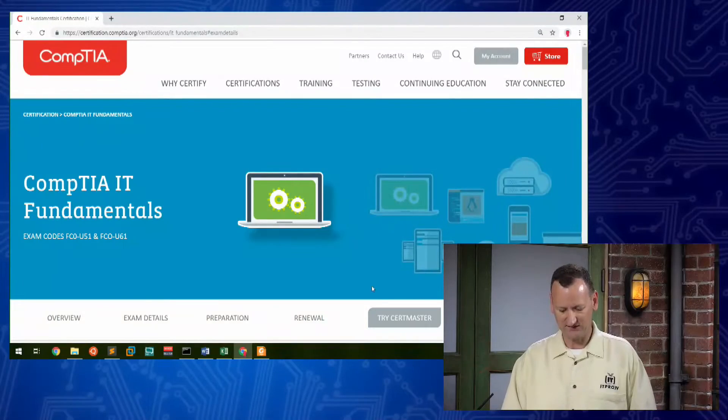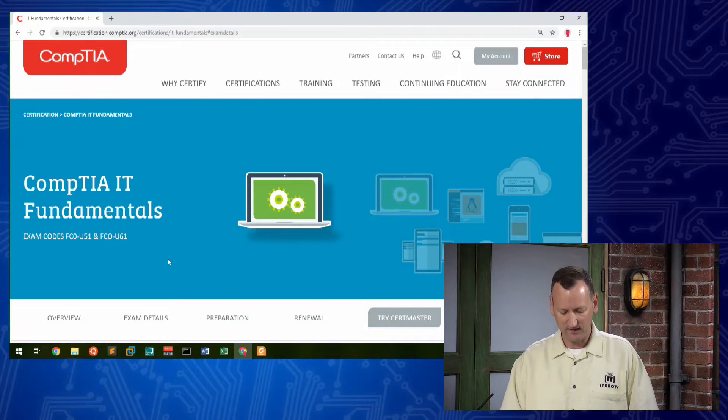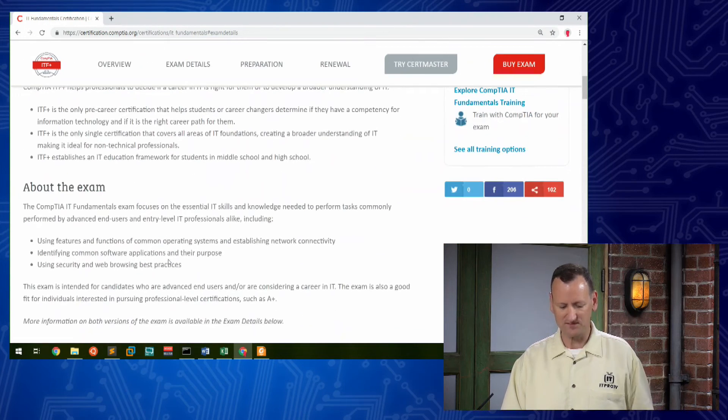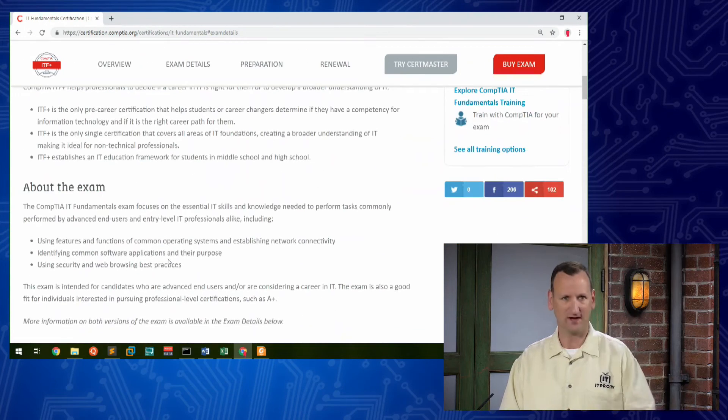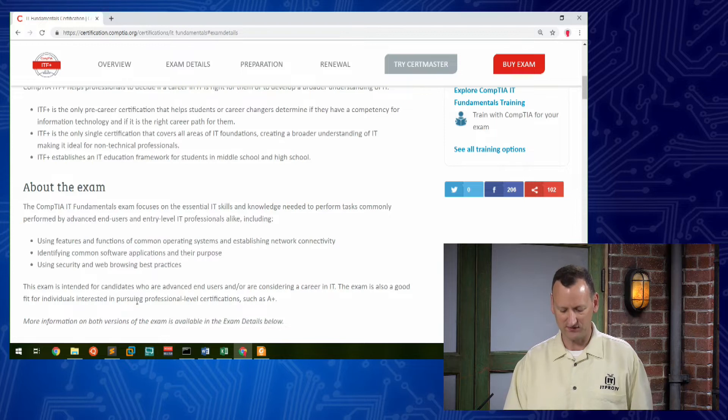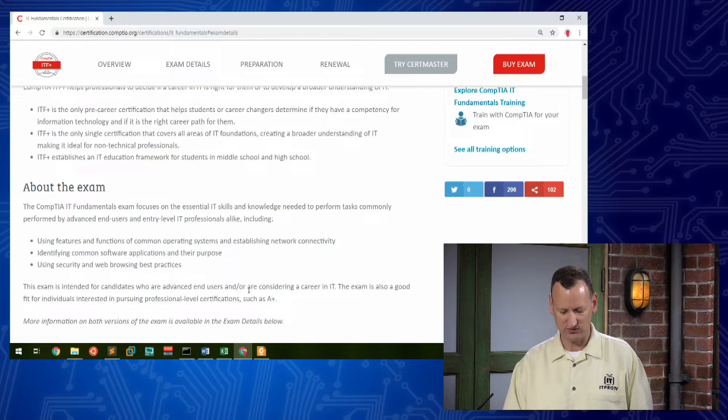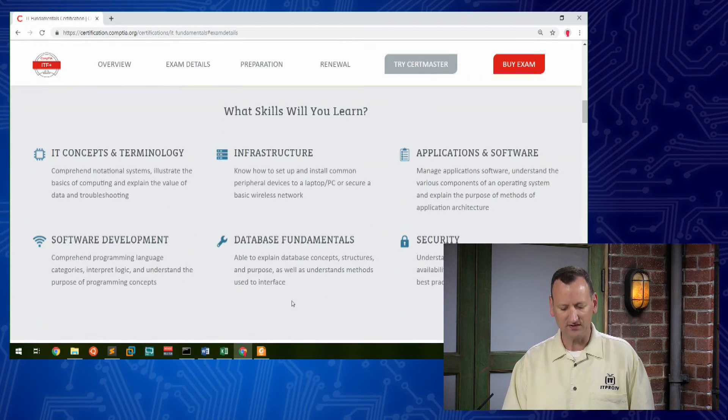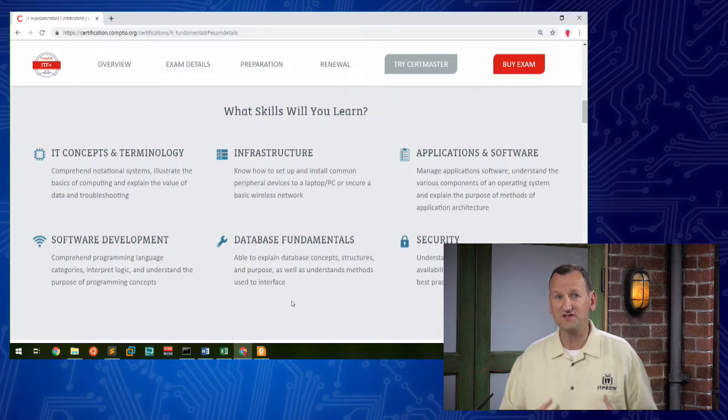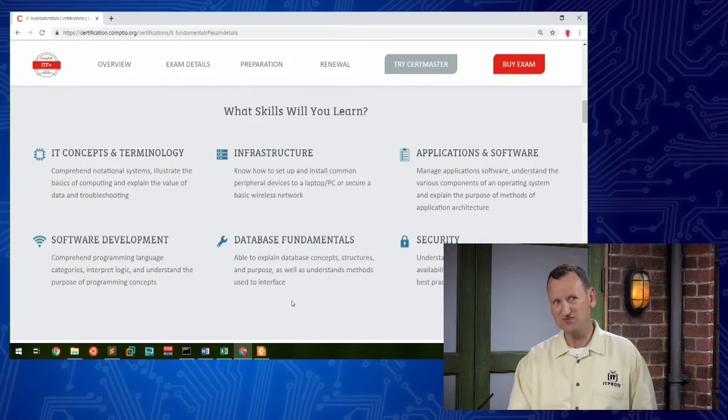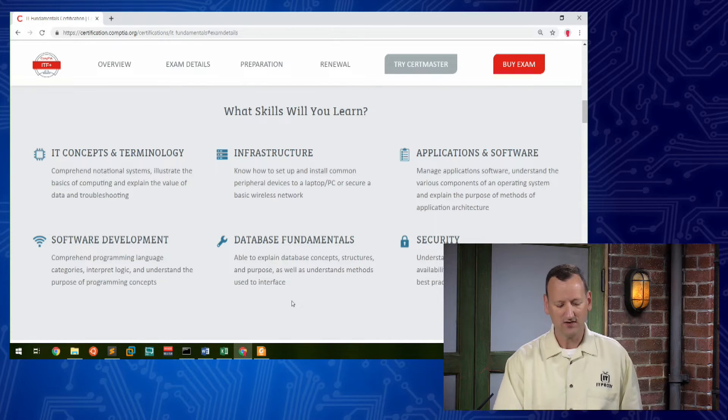Let me show you what I mean. I'm going to pull up the CompTIA webpage for IT Fundamentals, and if you go in and take a look at the description, they tell you right here that it's designed for people considering an IT career. So we kind of see that noted here, but as you scroll down a bit, you'll see some of the different topics that are covered in the certification. So let's run through some of these.